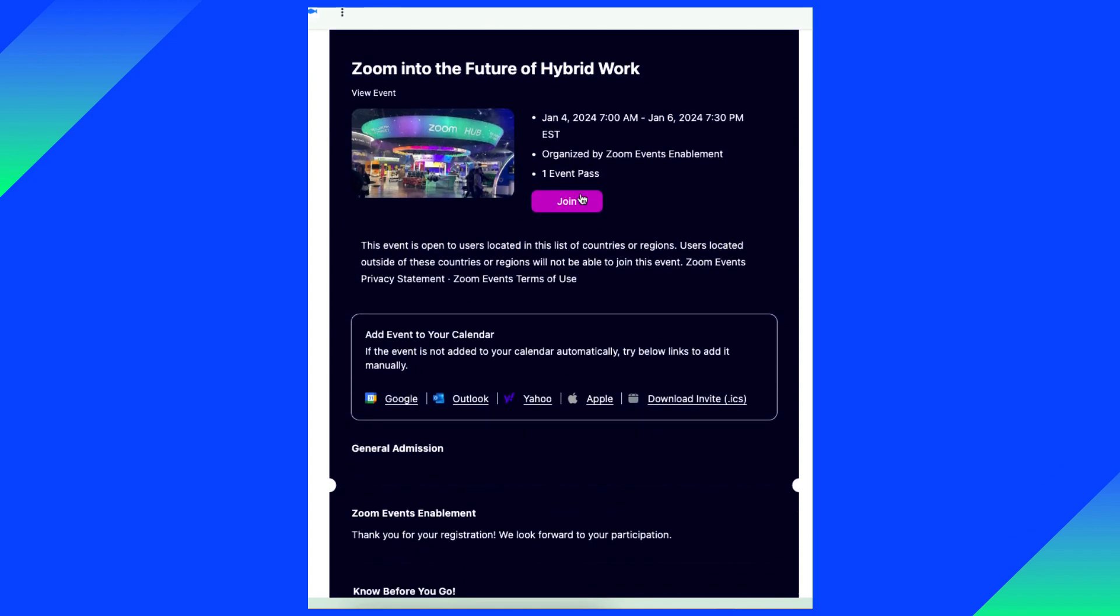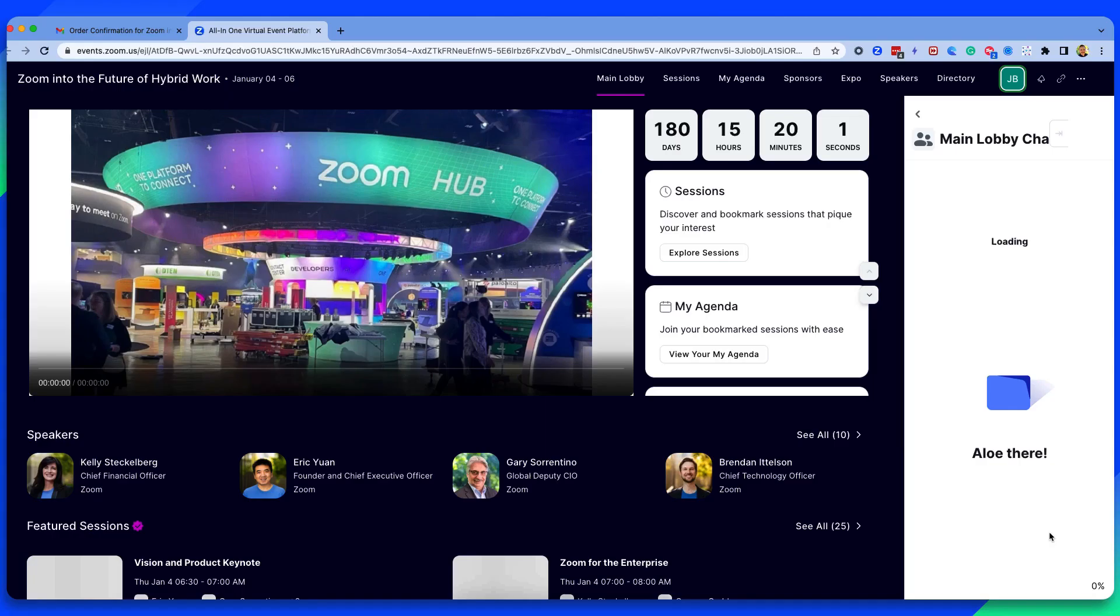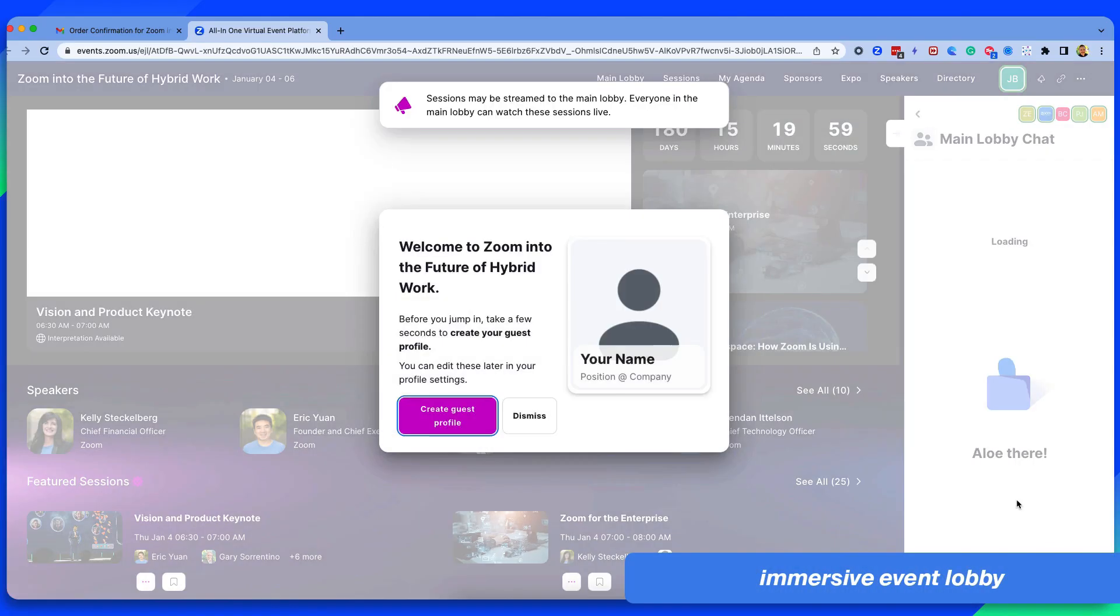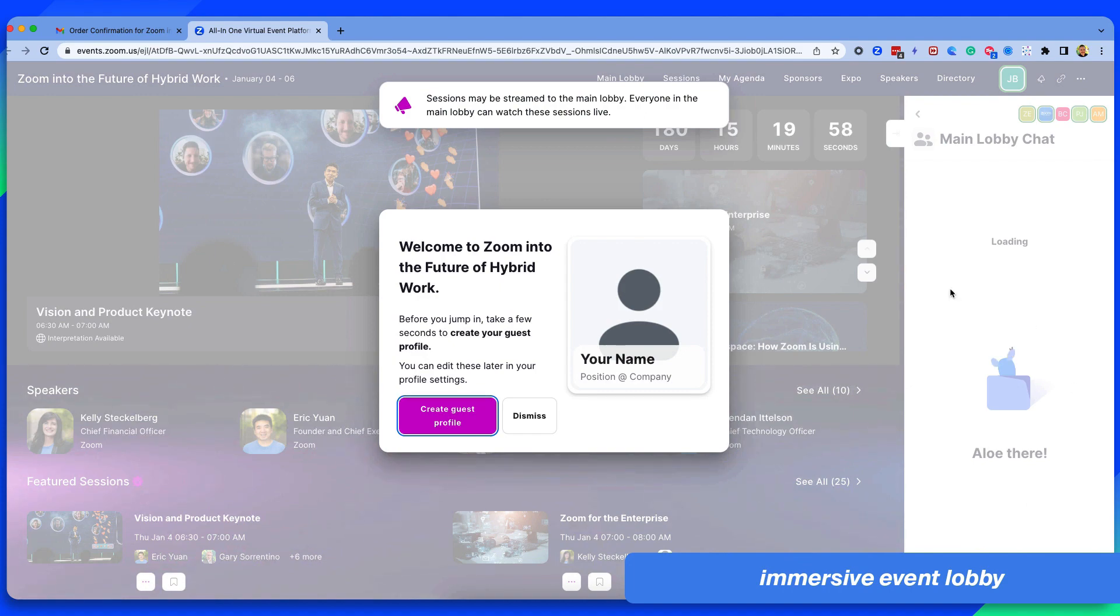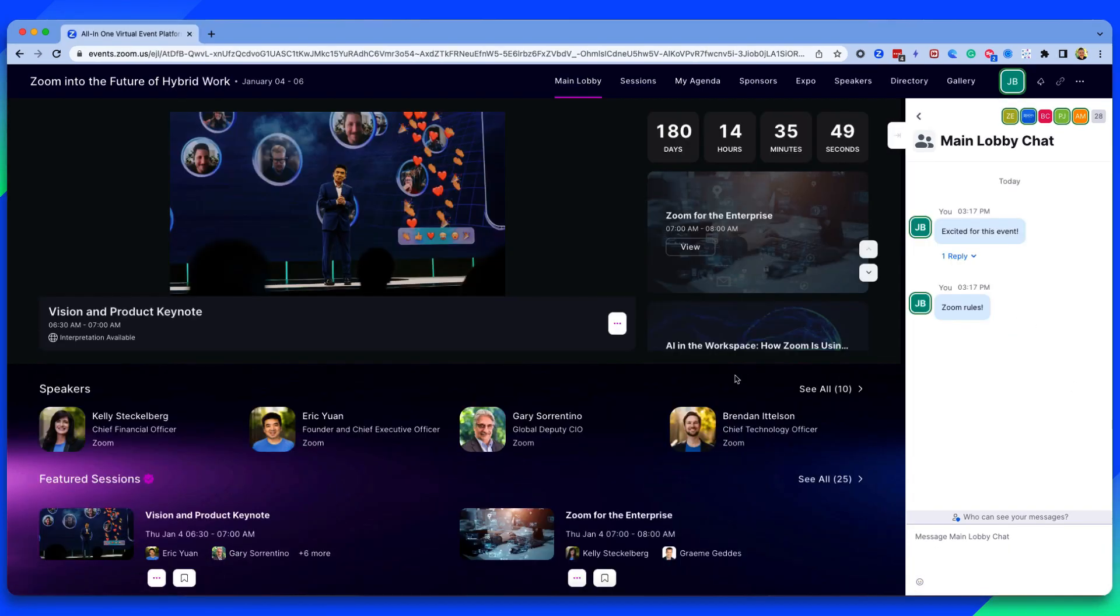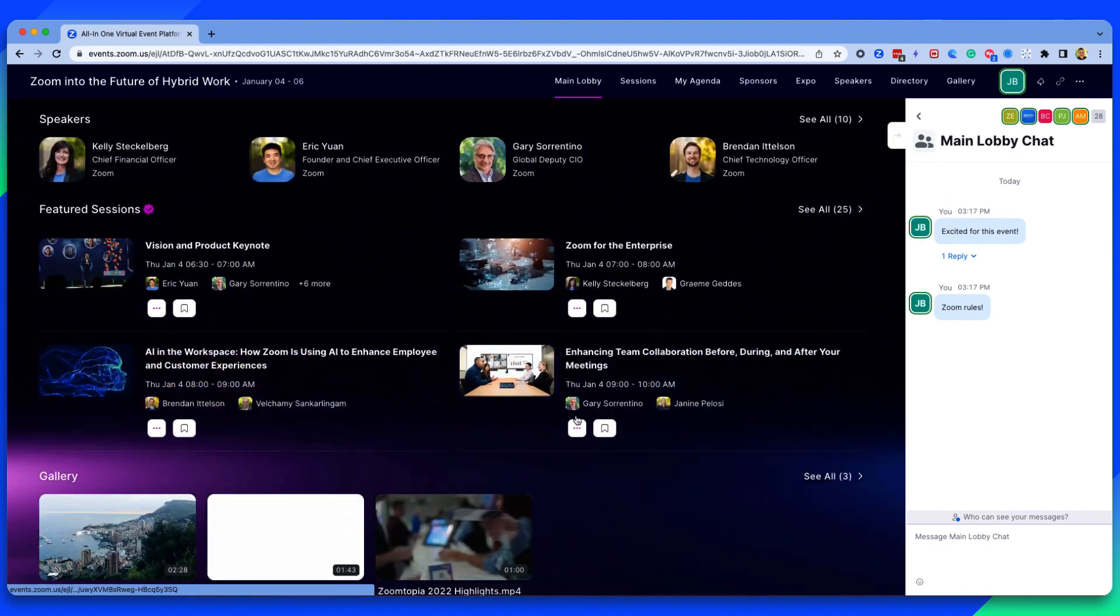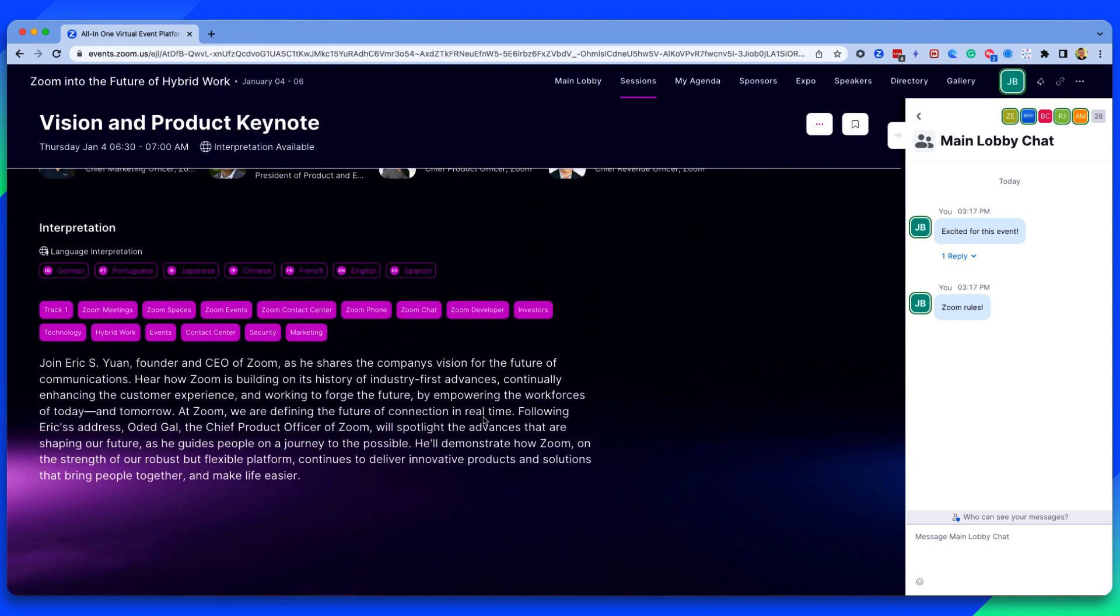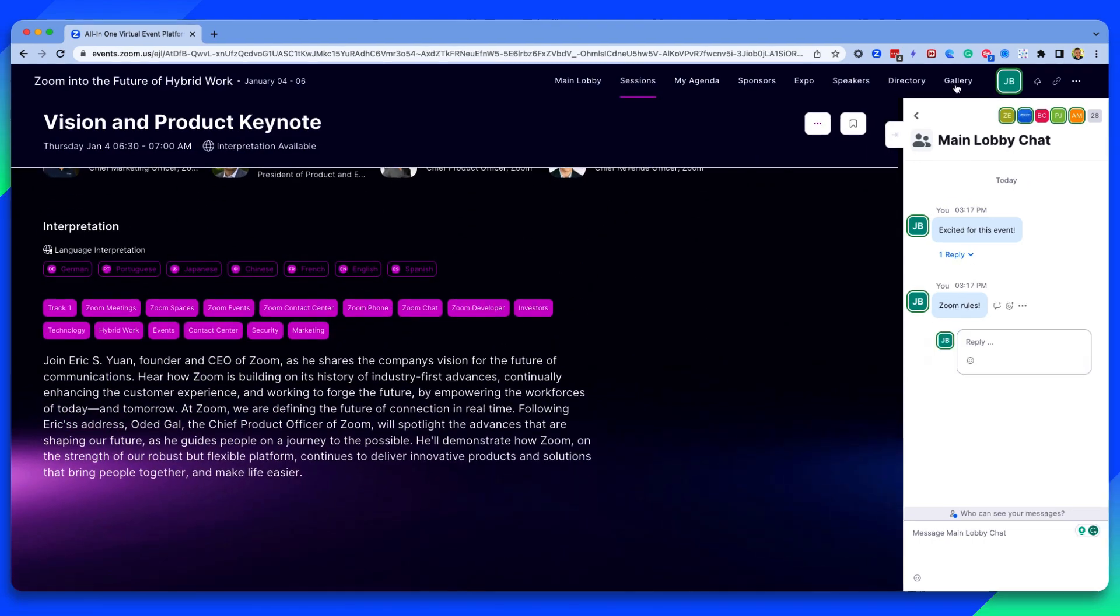On the big day, they click that button to be routed to the event and join the lobby. The lobby contains an overview of the event, including upcoming sessions, chat, videos, and more.